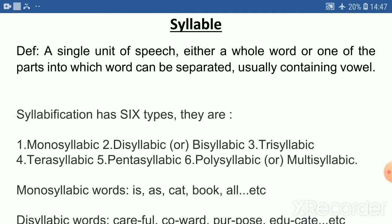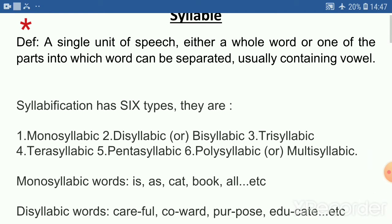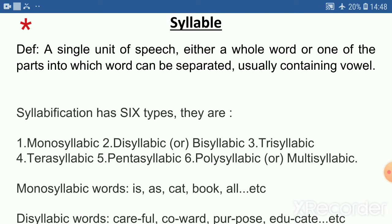Definition: a single unit of speech, either a whole word or one of the parts into which a word can be separated, usually containing a vowel. That is, మనం ఉచ్చరించే శబ్దాలలో అతి చిన్న శబ్దాన్ని సిలబల్ అంటారు. ఇది ఒక పదమై ఉండవచ్చు లేకపోతే పదంలో భాగమై ఉండవచ్చు. సాధారణంగా సిలబల్‌కు ఒక వోవెల్ సౌండ్ కలిగి ఉంటుంది.